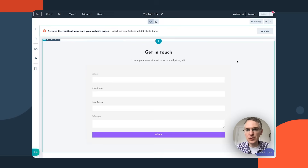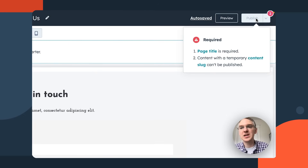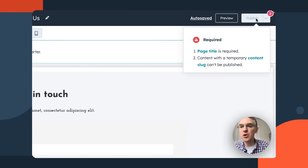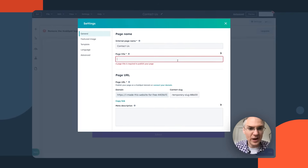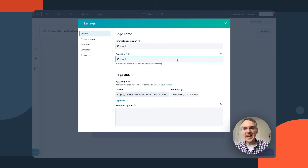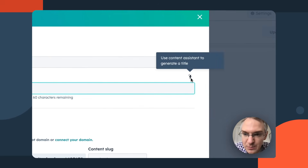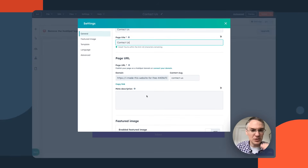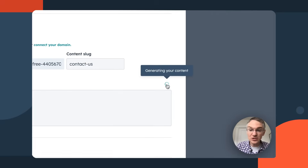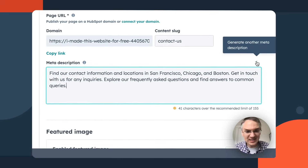When you're ready to publish, the publish button is in the top right corner. If anything is preventing publishing, HubSpot calls it out — for example, this page needs a title. Click through to where the title goes and add 'Contact Us.' Anywhere you see the little lightning bolt icon, AI can help generate content. For a meta description, just click the button and it automatically populates based on the page information.